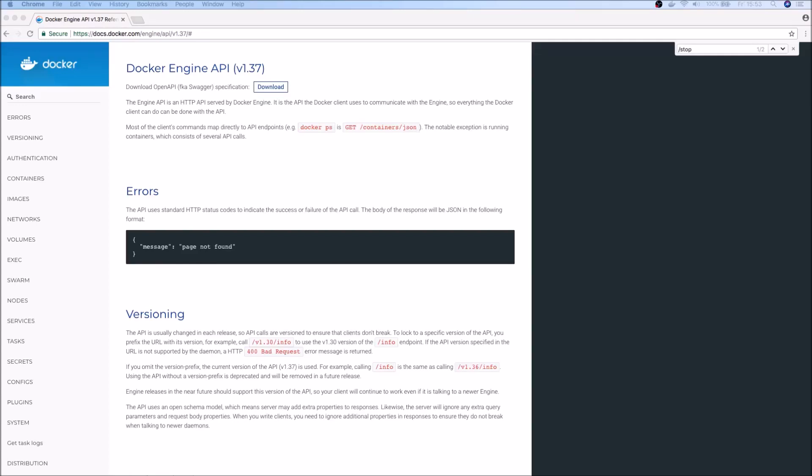Hi, in this video we'll take a look at how you can set up the Docker engine REST API so that it can be invoked from a remote machine. Now this is different than, for example, using the Docker command-line argument and specifying a host name.